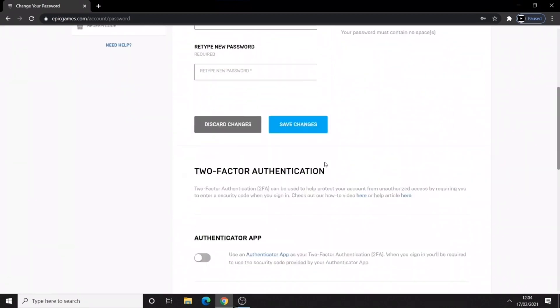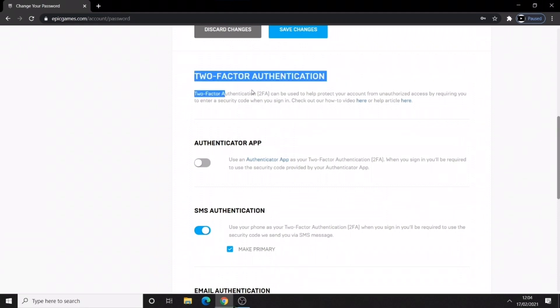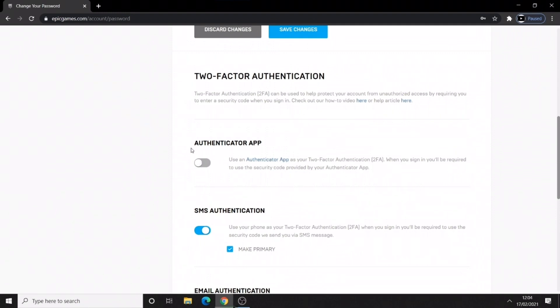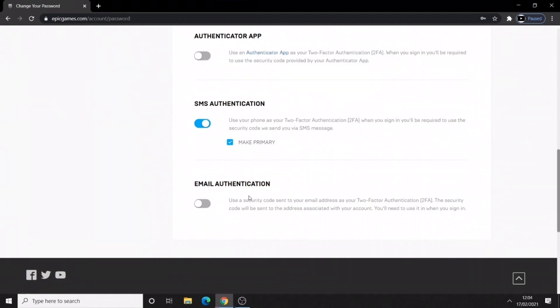Go over to password and security here and look at two factor authentication. You got three options here which is authentication app, SMS authentication, or you can do email authentication. I will recommend SMS if you have a phone.